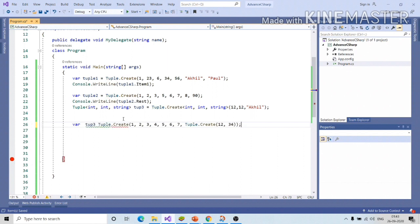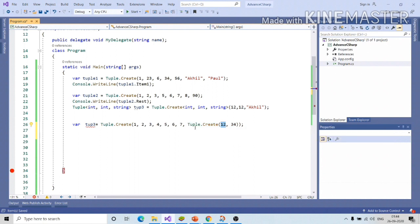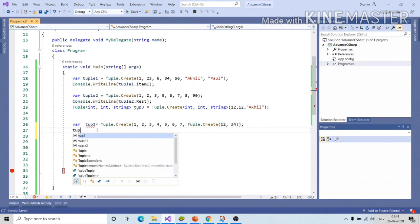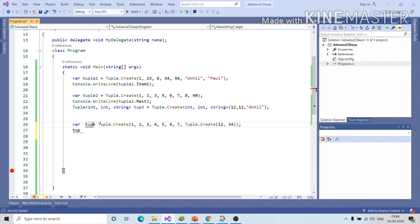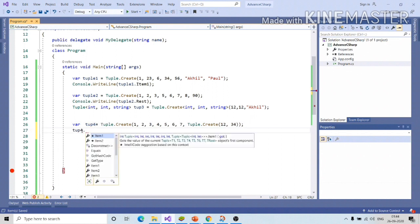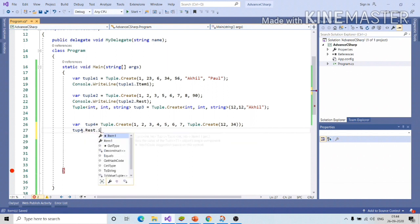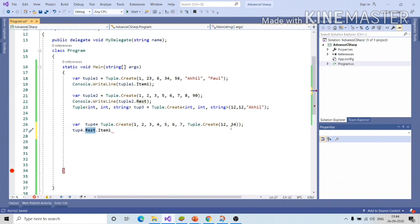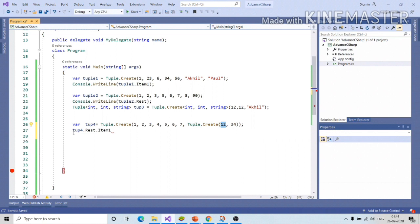In order to get this value, tuple 2, which is the 12th one, I can use tuple3, say, tuple4, dot rest, dot item1. So rest will be giving you the last element, that is last object and dot item1 will be giving it to l.